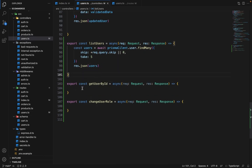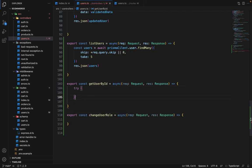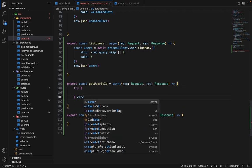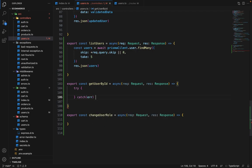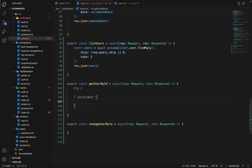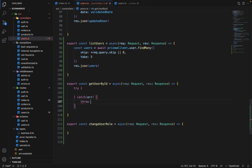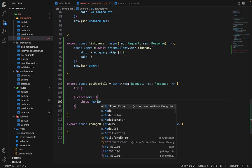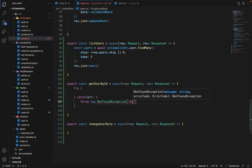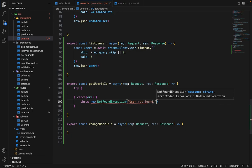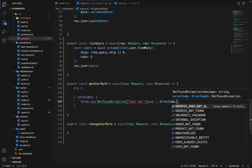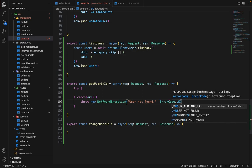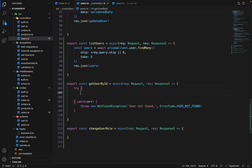So it is pretty straightforward. Now get user by ID, here we have to wrap the code inside try catch. Here we will throw the exception, so it will be not found exception, message will be user not found, and error code will be ErrorCode.userNotFound.